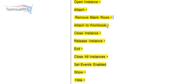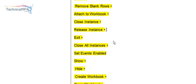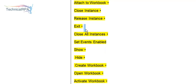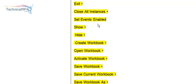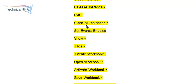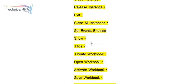Attach to Workbook will attach to your workbook. Close Instance will release the memory of your instance. Exit will help you close out from your Excel application. Close All Instances if you want to close all instances in a single time. You can also set events enabled, show, or hide options.